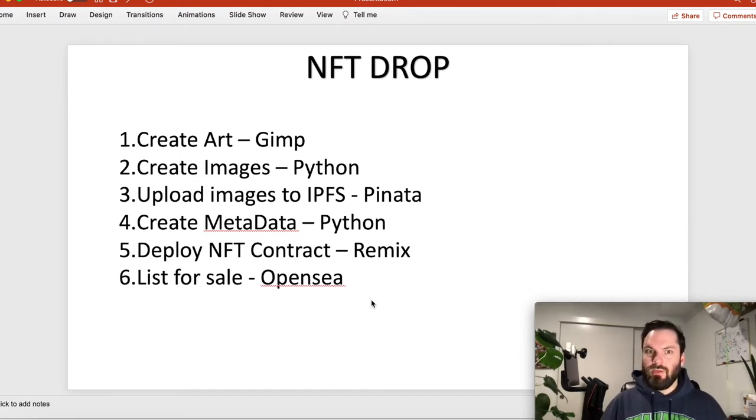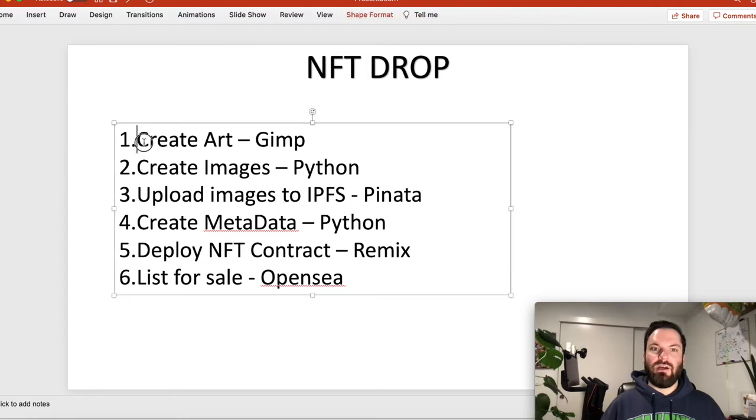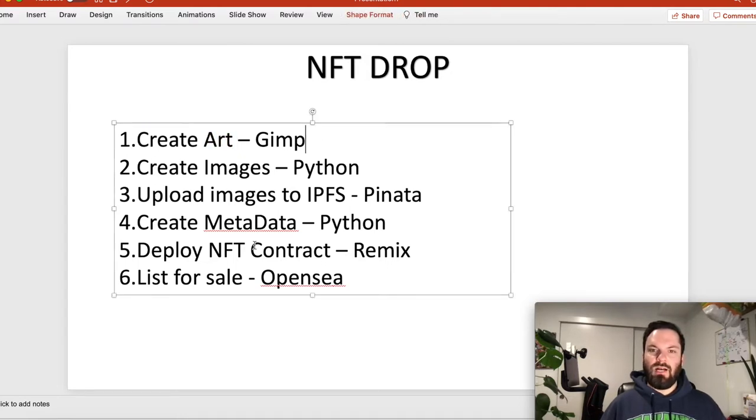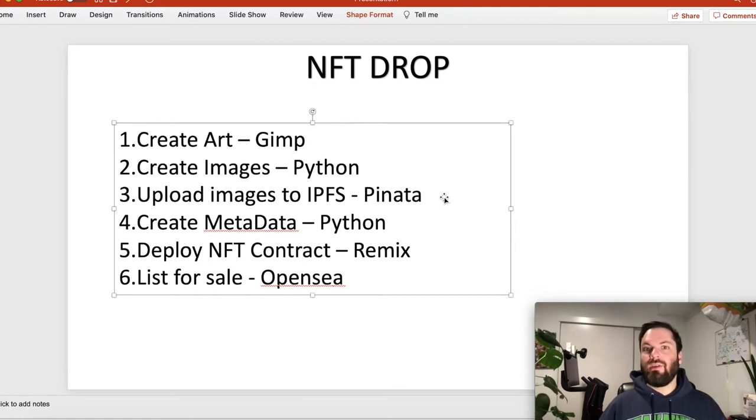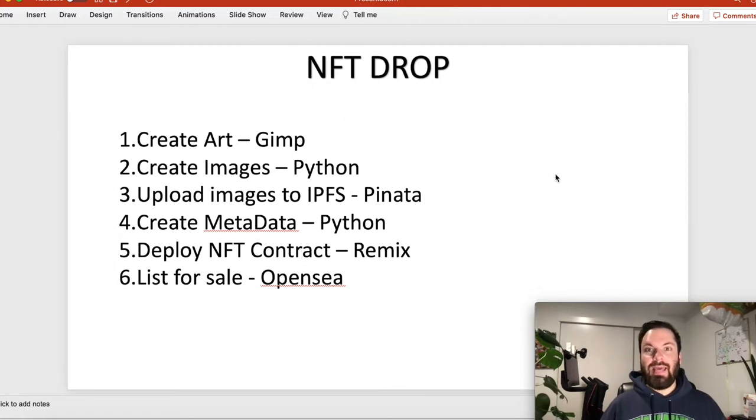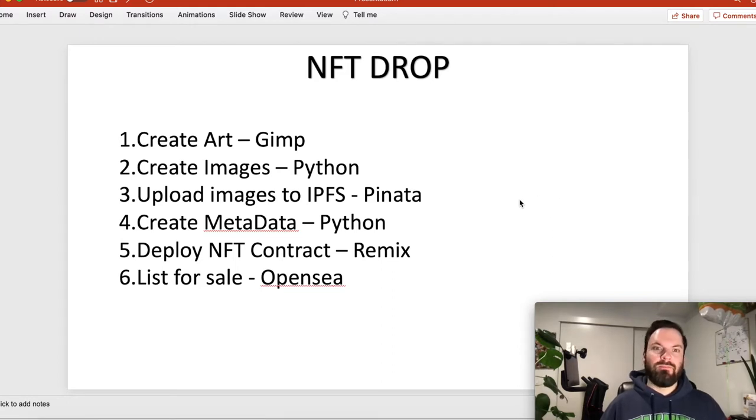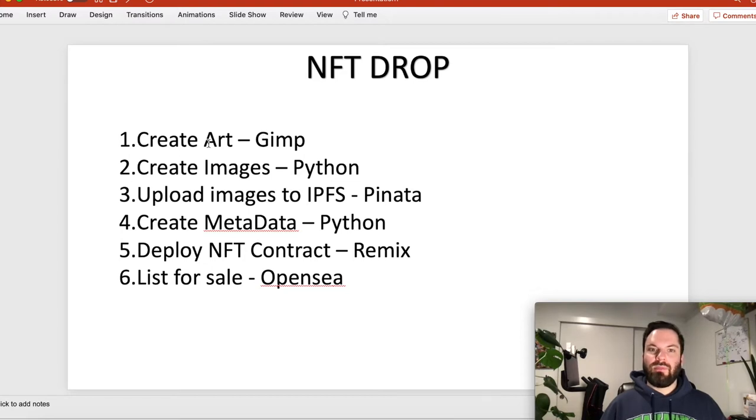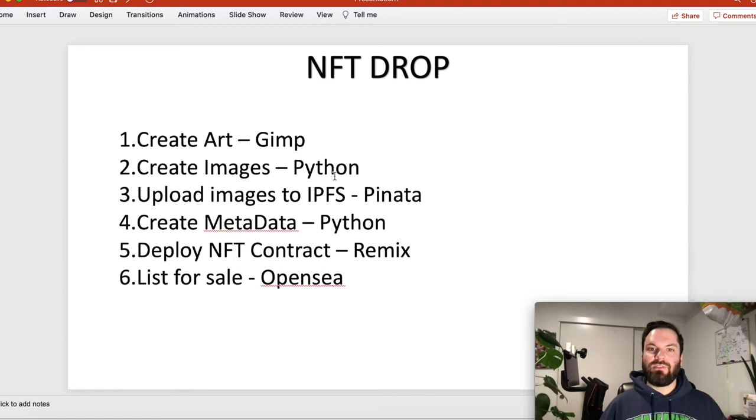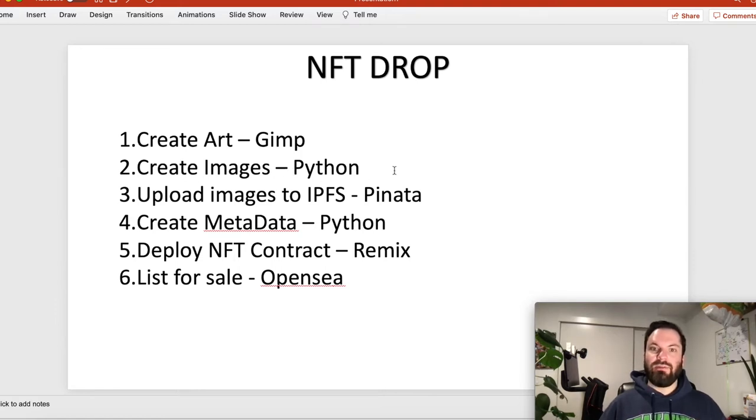I am going to start by letting you know the general flow. There's many steps. So first thing is we are going to create the art. We're going to use a free software called GIMP. All the software, everything we're using is free. The only thing you're going to pay is the Ethereum gas fees.